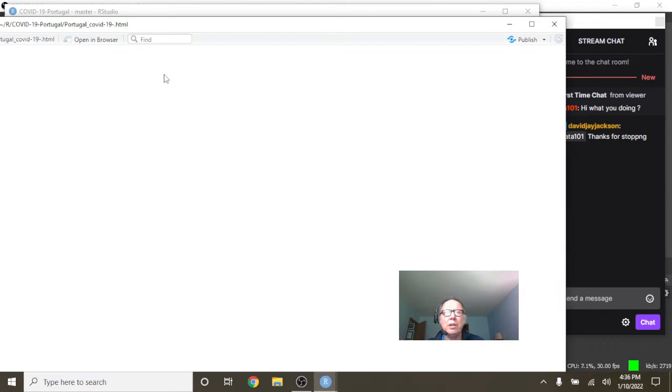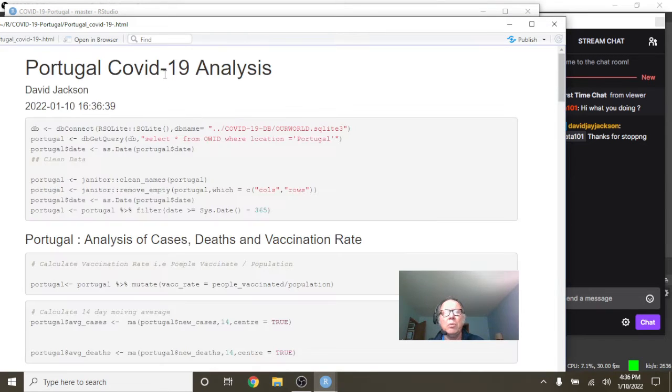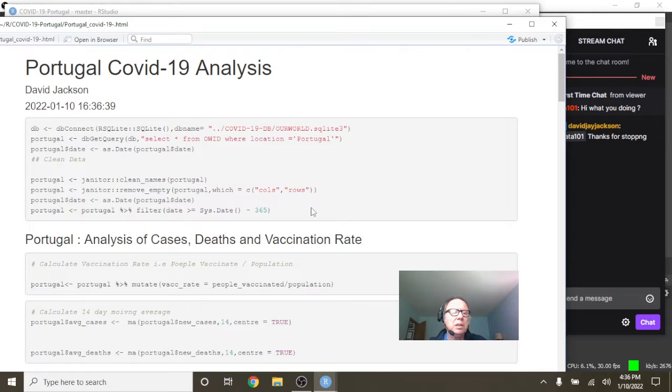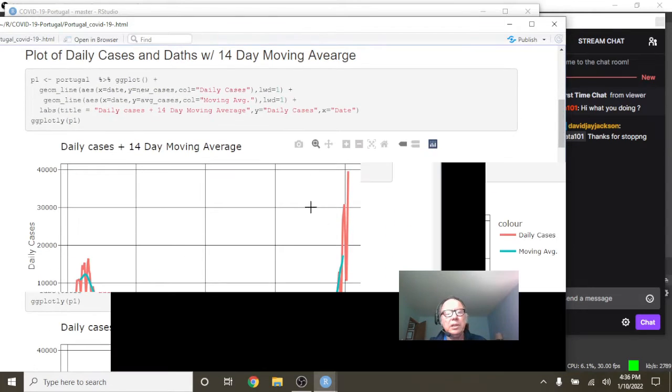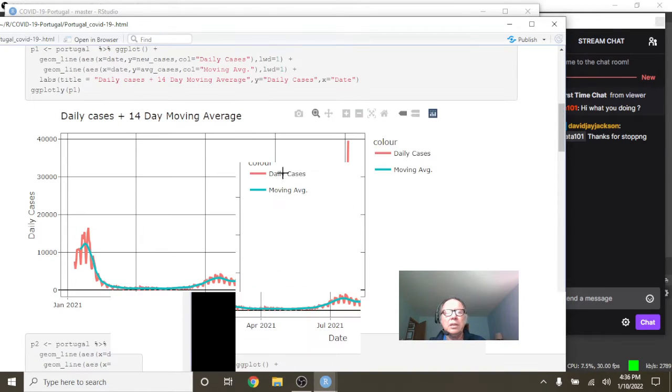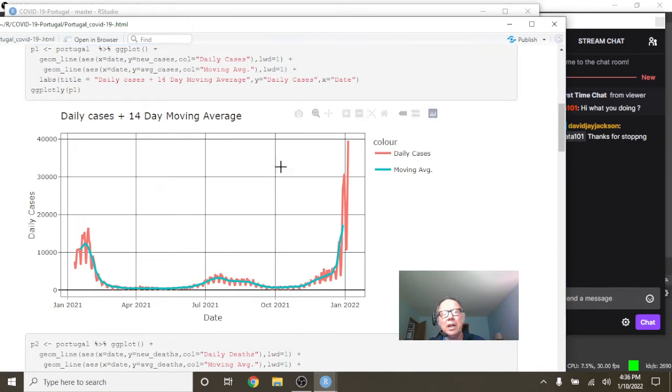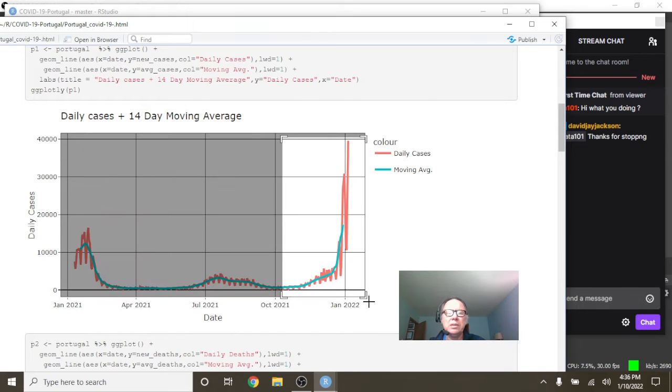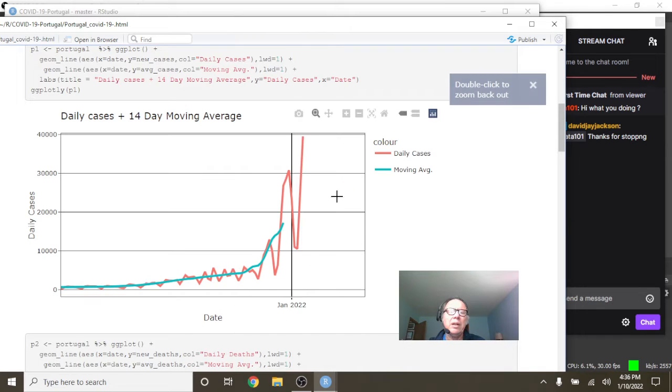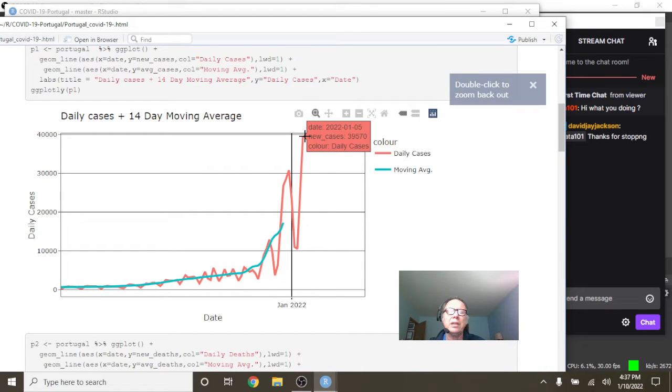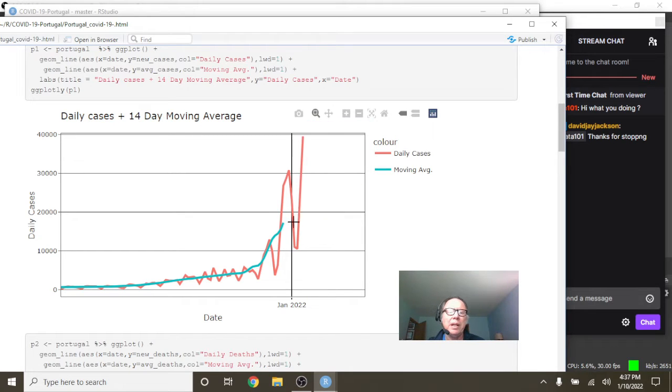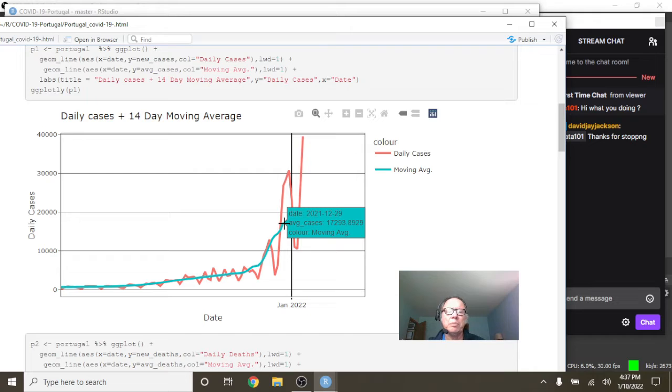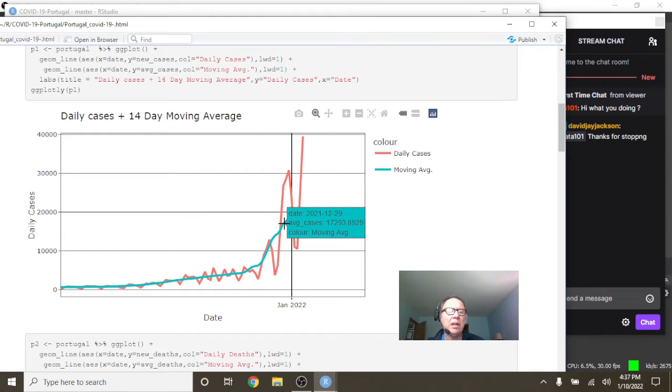So Portugal's numbers here, you can see like unfortunately, like a lot of countries. You can see right here that on January 5th you had 39,570 cases, which is a big spike. A better number here is probably the 17,293 daily average, the 14-day average for cases.